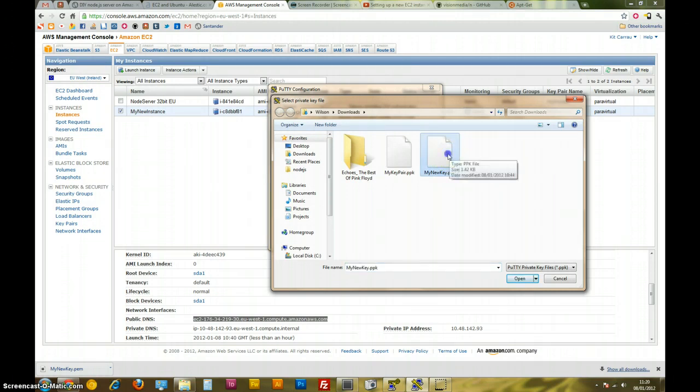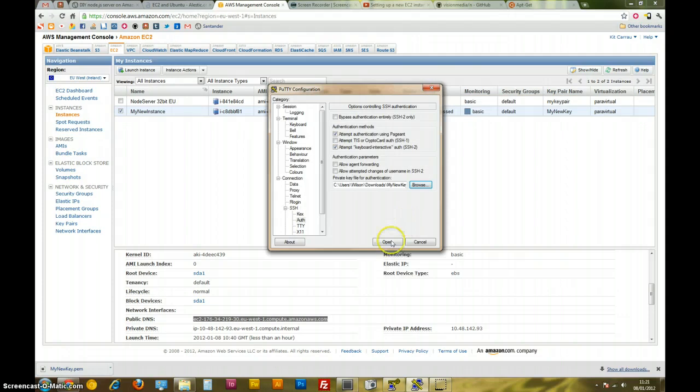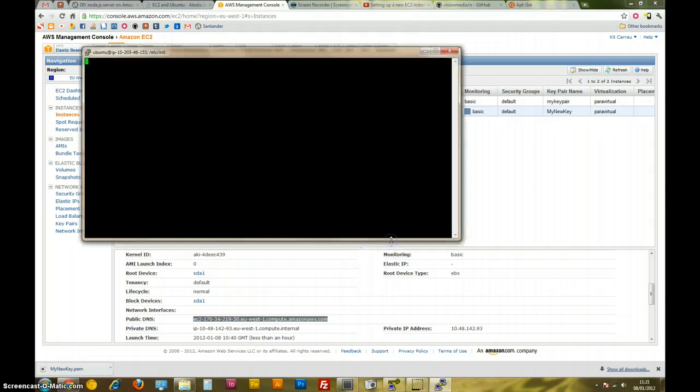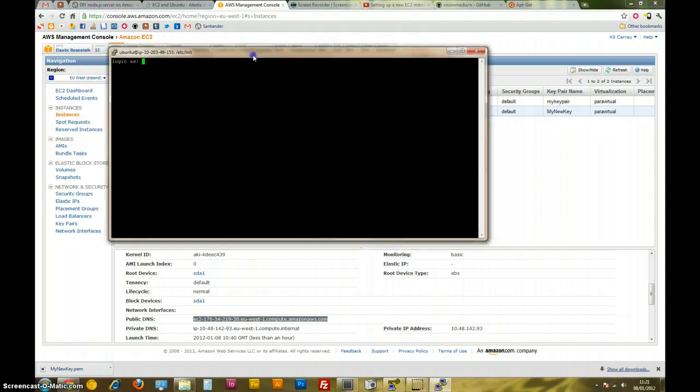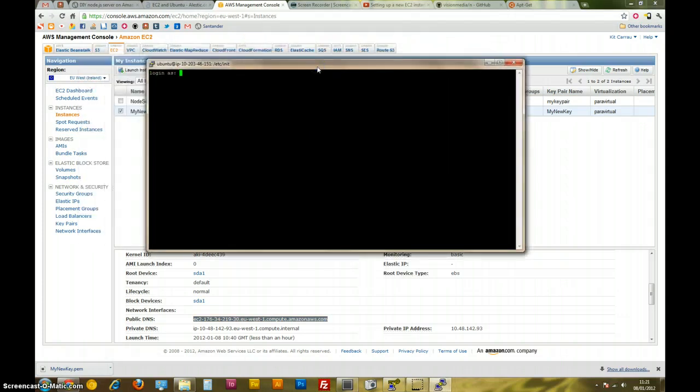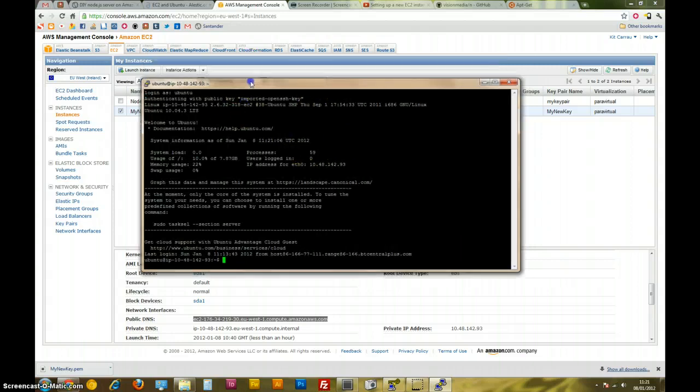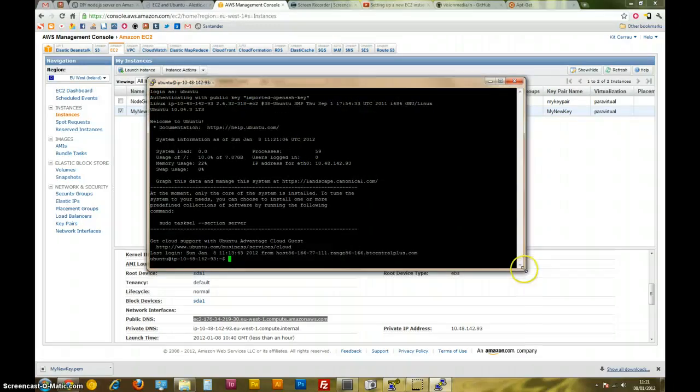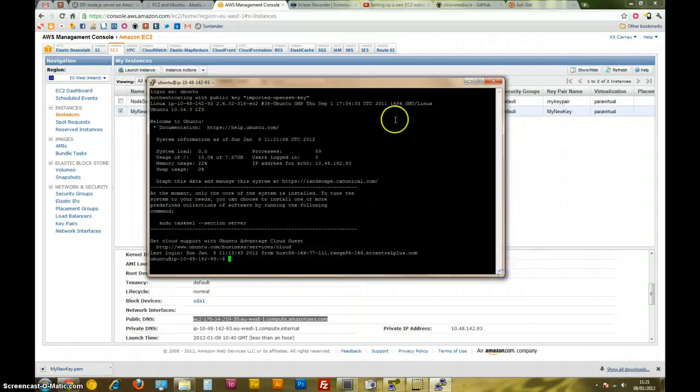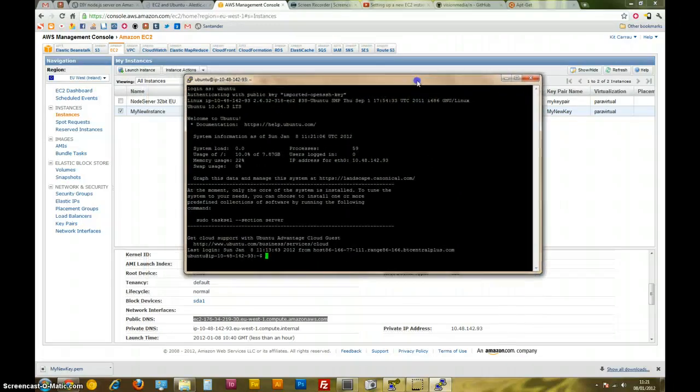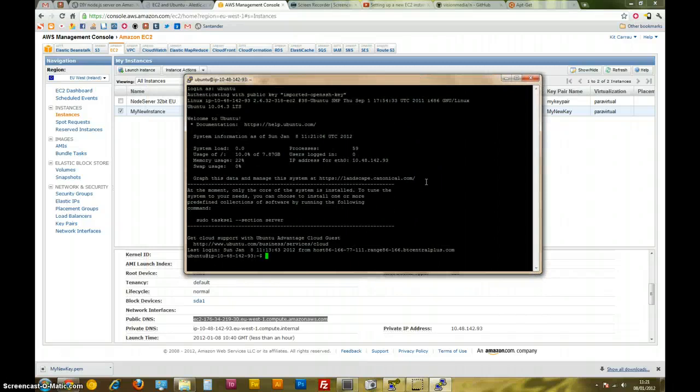My new key pair, here we go, let's click that, open. Okay. Login as Ubuntu, that's the default user. Okay cool, here we are. Right, so this is an instance based on that Ubuntu image, the Lucid Linux image that we got from Elastic.com.